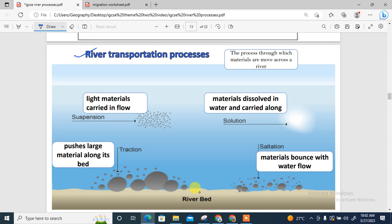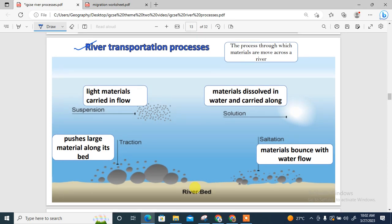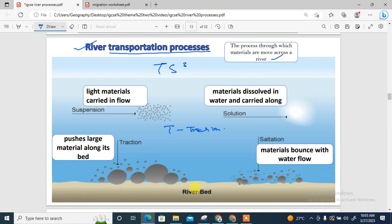Now for transportational processes. Transportation is the process through which materials are moved along the river. There are four major transportational processes, which we call TSQS. The T is traction — when the water pushes large materials along the bed of the river, rolling or pushing them along the river bed. The first S is solution, where material dissolves in the water and is carried along as the water moves.